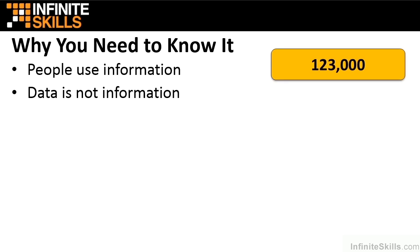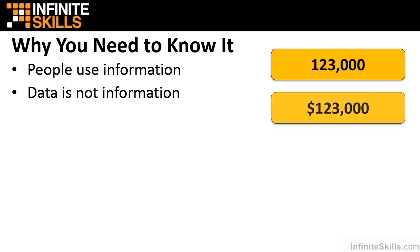123,000 is data. It's a number. Even if we add a dollar sign to it and make it $123,000, it still doesn't have too much meaning. What about $123,000? Is it the amount of money you owe on a credit card? Is it the amount you're going to purchase a new house for? Is it the amount of profit that was made on a last order or the overall profit year to date? $123,000 is still just data, no meaning and no context.